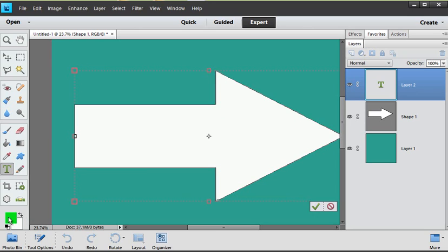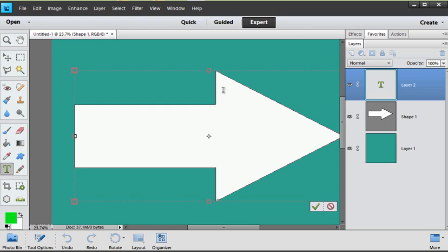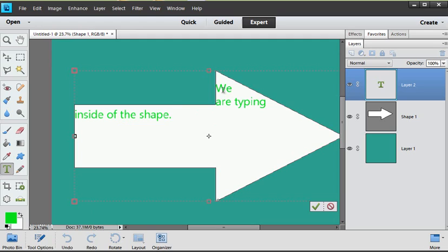Now I'm going to go ahead and make this green for my text so that we can see it and I'm just going to begin typing. We are typing inside of the shape so you can see it's just started at the highest point. You couldn't really choose where, it sets its own path.